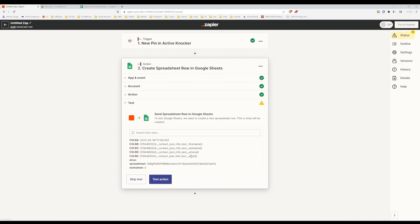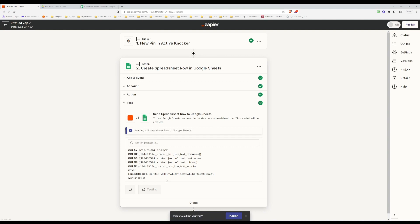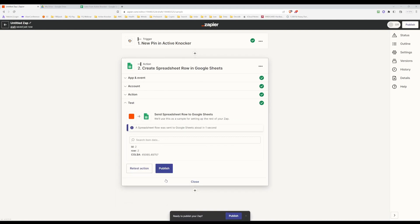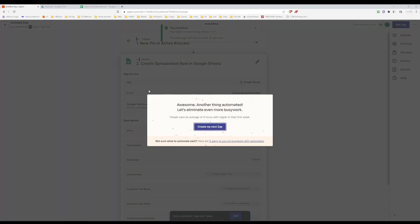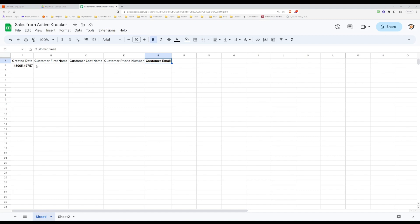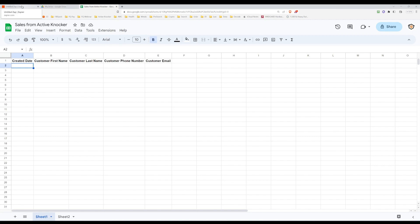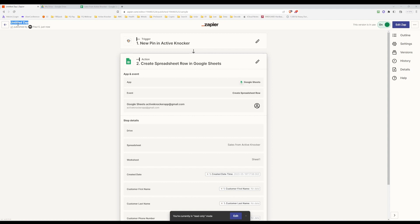Now we're going to test this final action — the whole complete integration — and see if we did it correctly. It looks like we did, and now it's ready to be published. Let's hit Publish and it is now good to go live. If you go to the sheet, you'll see it pulled some data from the test. You may also want to name this Zap, like Active Knocker First Zap or whatever you want to call it. Let's head over to the mobile application and test this out.